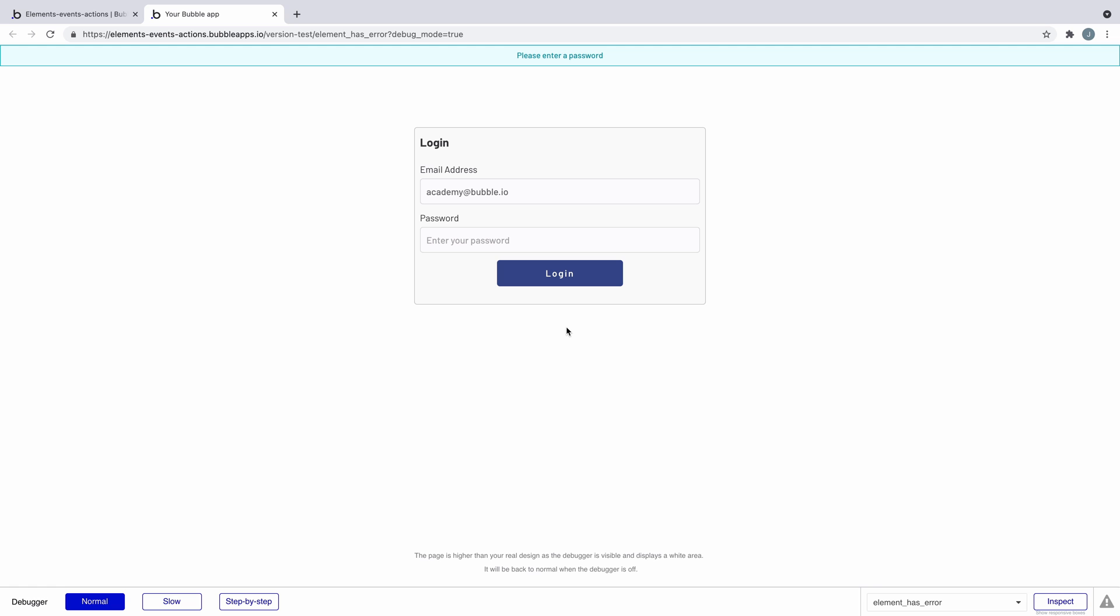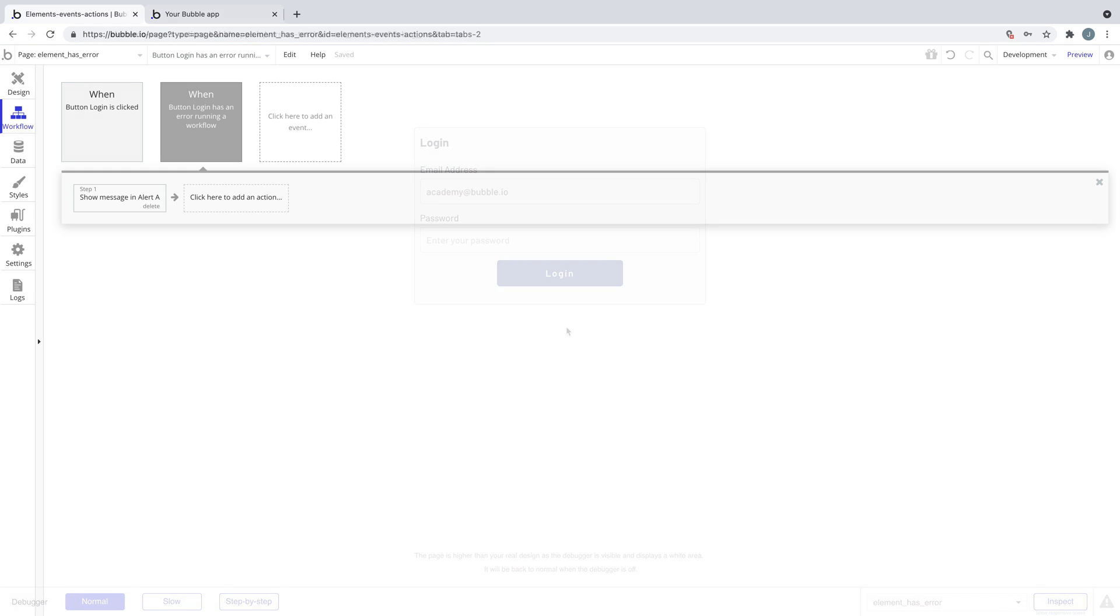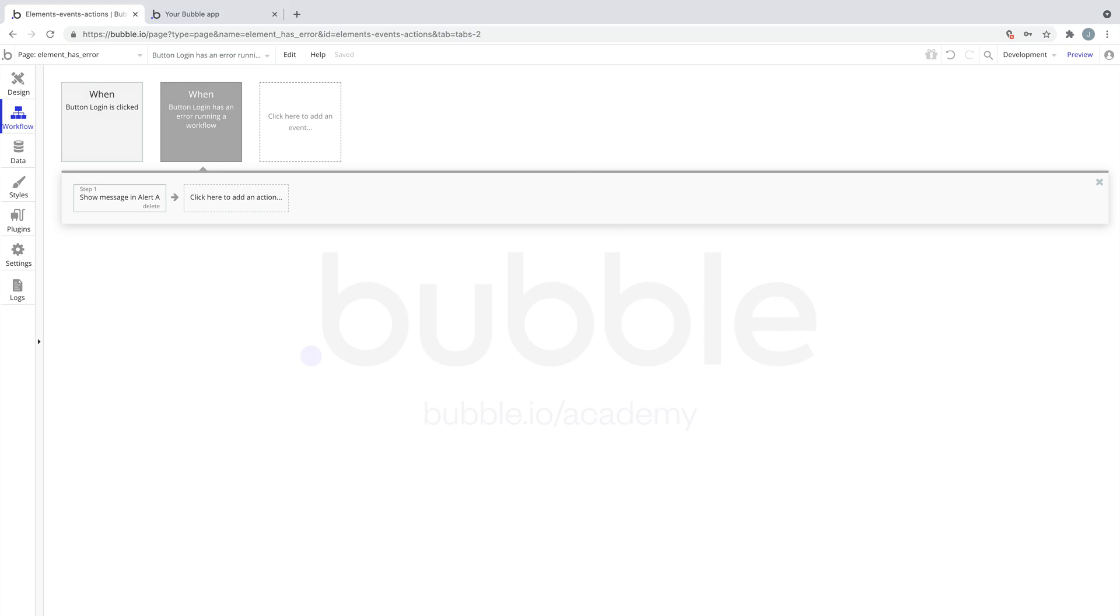Catching errors is good practice to create better interactions for users, so try this event out for yourself. That's it for this quick tip. For more, be sure to check out bubble.io.academy.